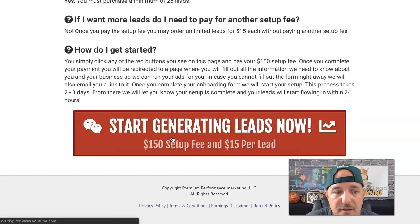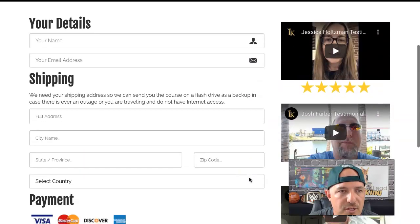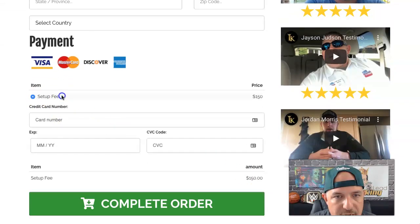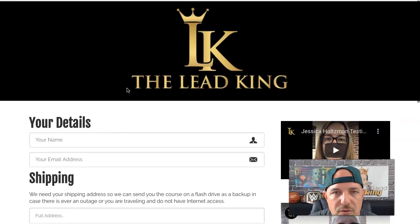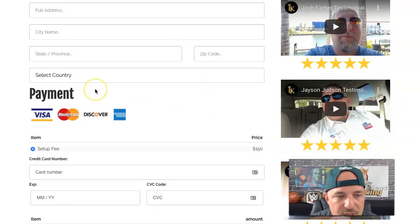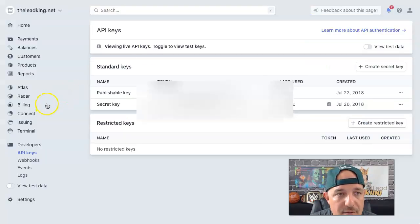If you click on that and go to the checkout page, it's a typical checkout page where all they're being charged is the setup fee — $150. That's where we start. When they complete this order, they get a thank-you page, and Stripe has now charged this customer and created their customer record.